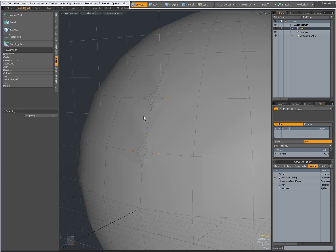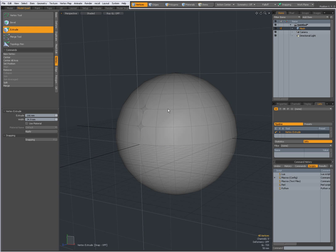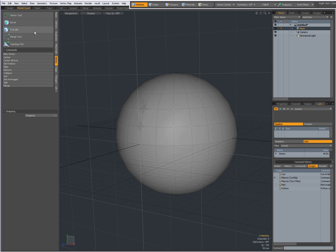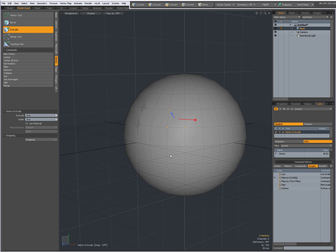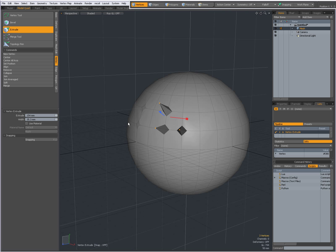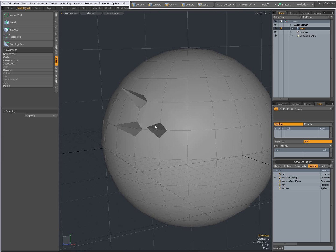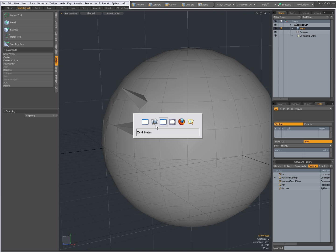The extrude tool: first I'm going to make a selection of vertices, press extrude, and click in the viewport. Now I have two handles — I can extrude those vertices and give them a width. That's the vertex extrude. Drop the tool — very interesting to use for instance to create spikes like that.